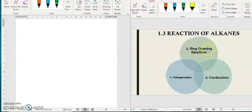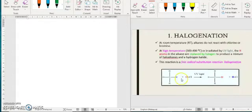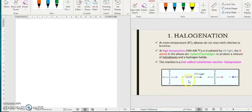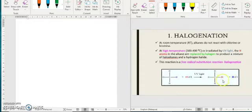So let's start with halogenation. Halogenation is a substitution reaction where an alkene will react with chlorine or bromine at high temperature or irradiated by UV light. So the hydrogen atoms from your alkene will be substituted with one atom of your halogens, and then you will produce a substituted product.